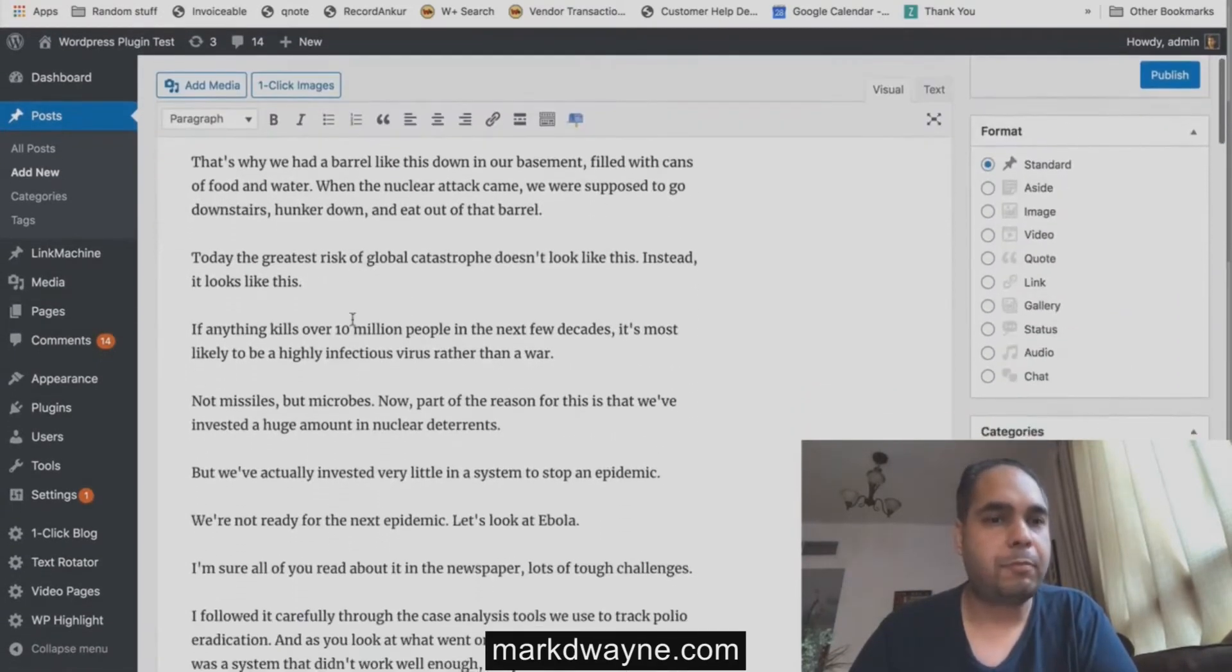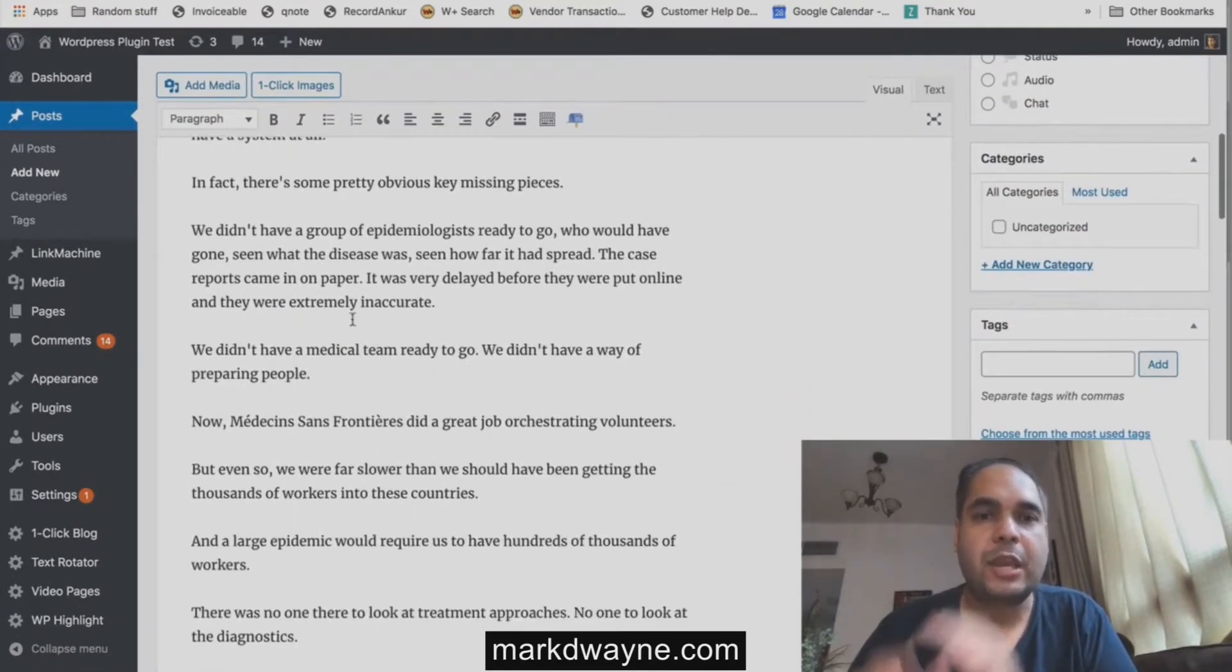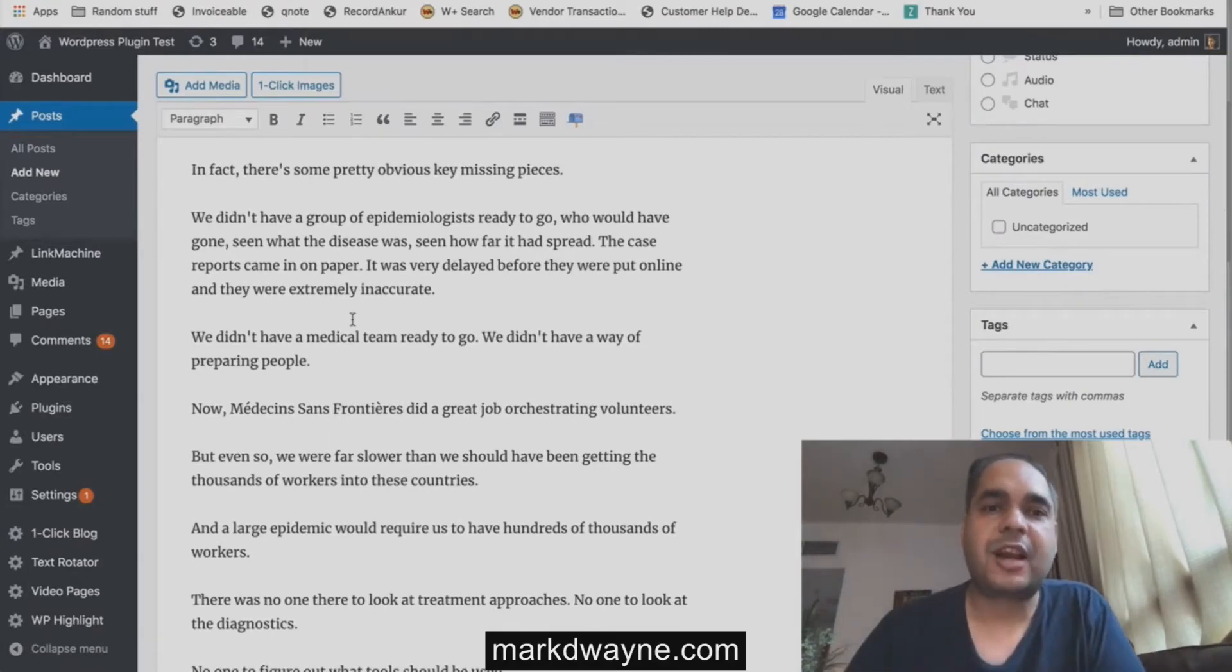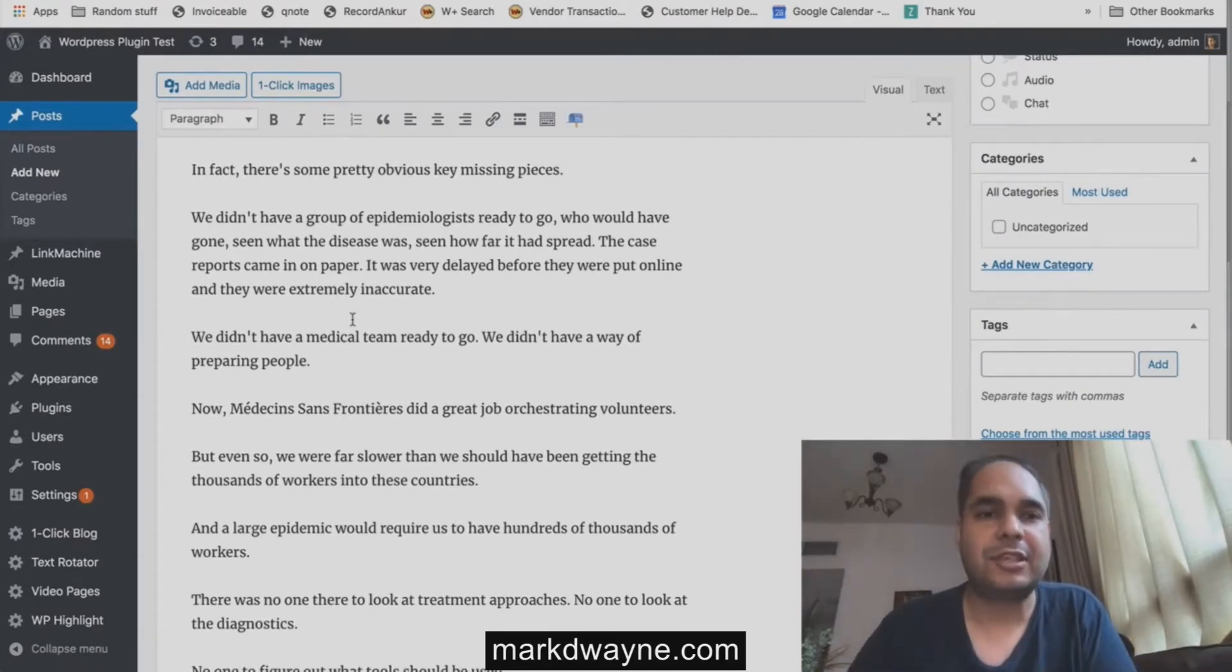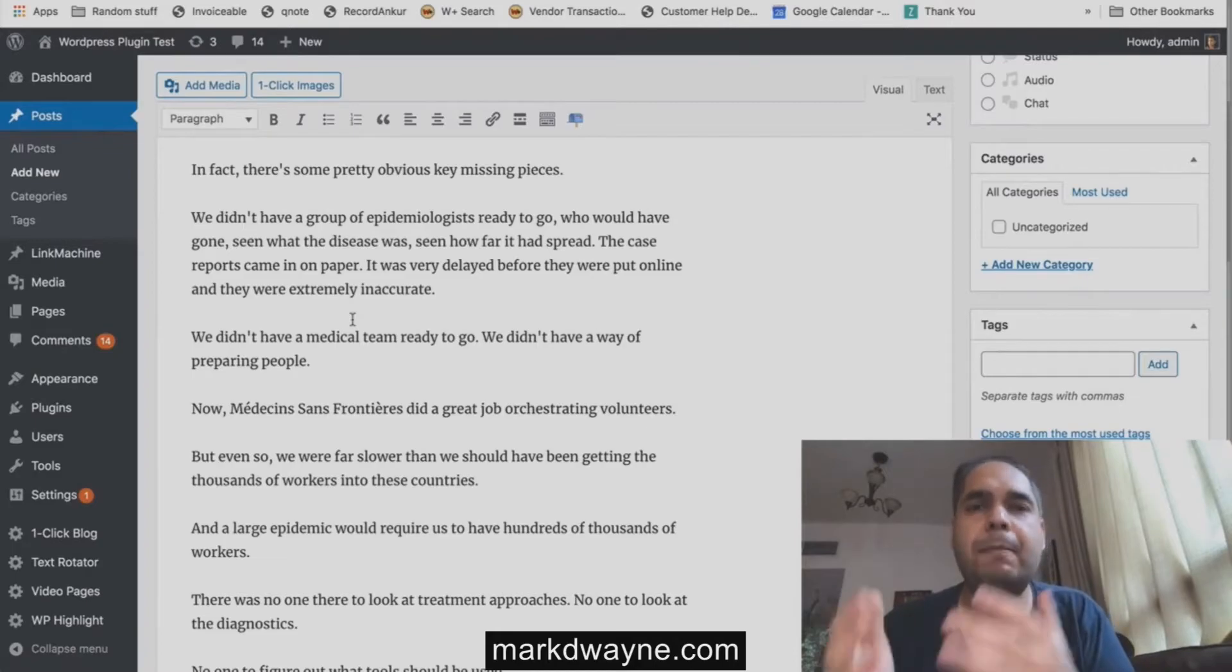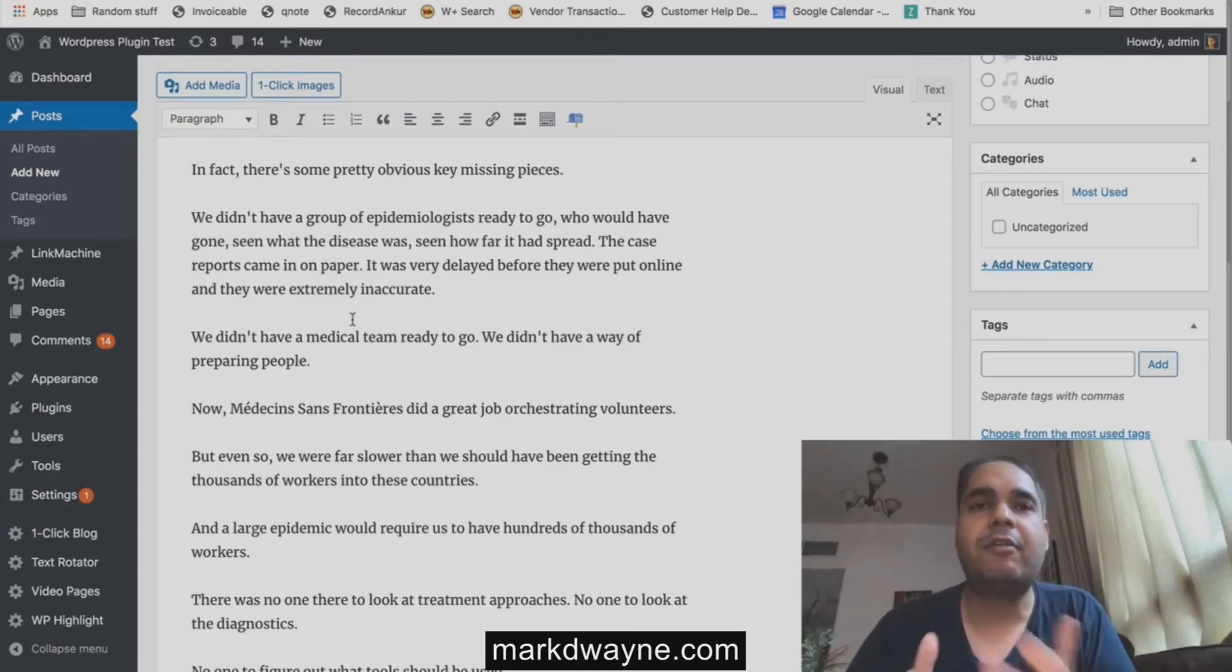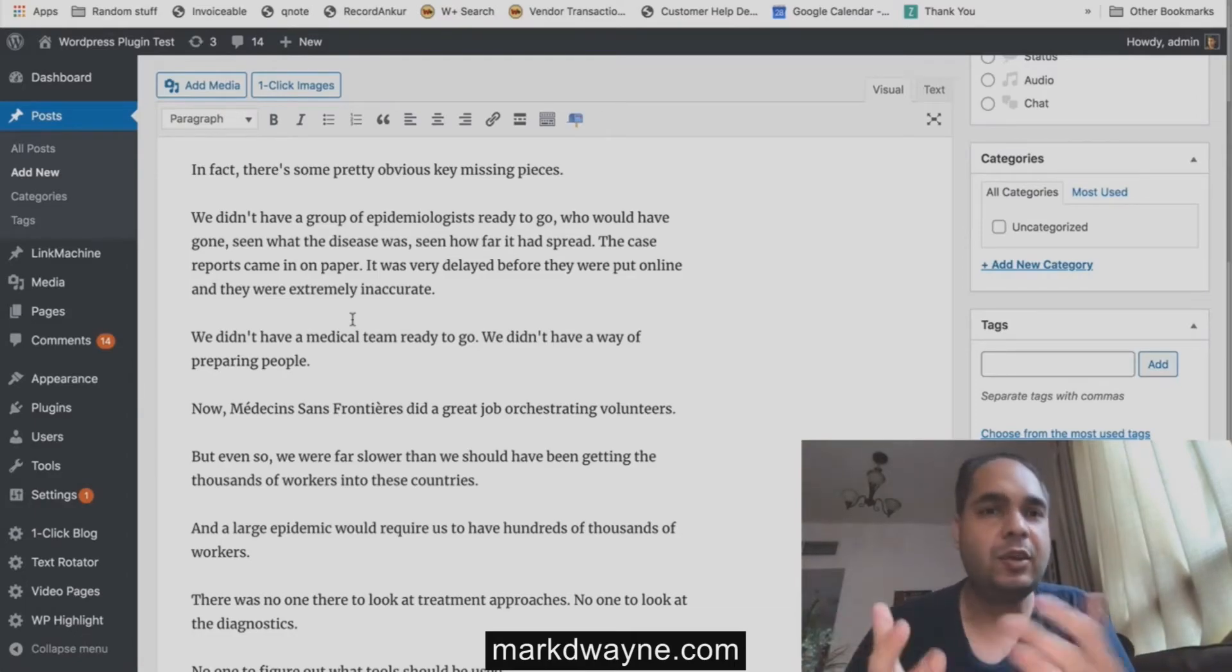Now if you don't want to start from scratch and you want to write about something, you can just take a YouTube video on that topic. There are millions and millions of YouTube videos. Just take a video and then get a head start on writing your content. You can use this content as it is